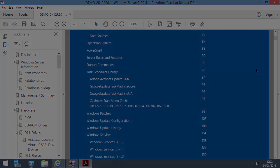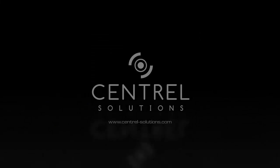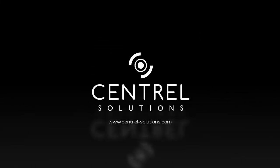Thank you for watching. For more information on XIA Configuration, please go to www.central-solutions.com slash XIA Configuration.